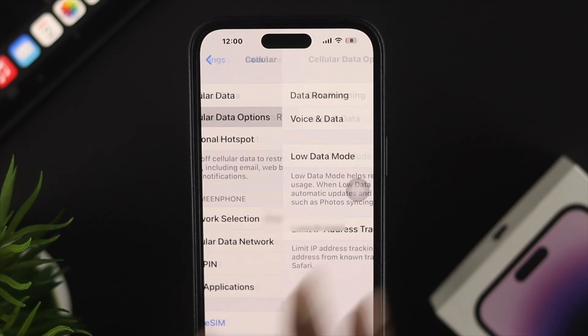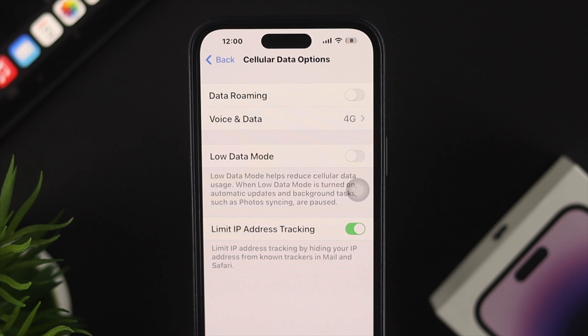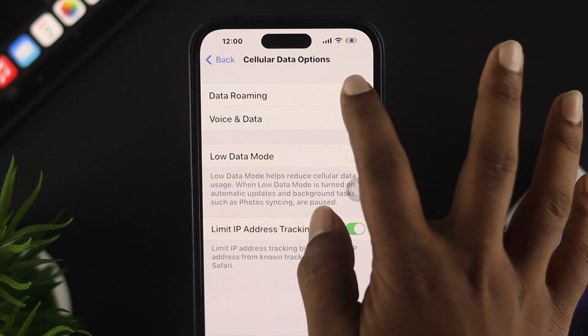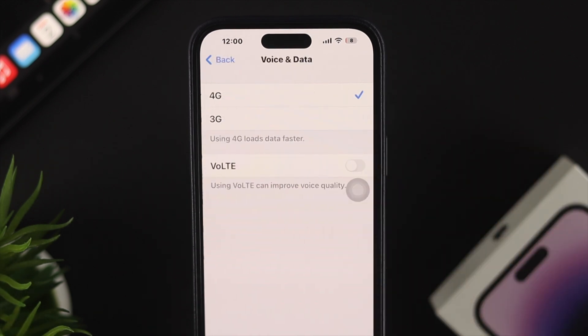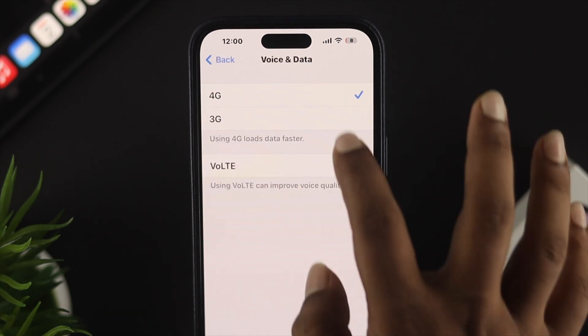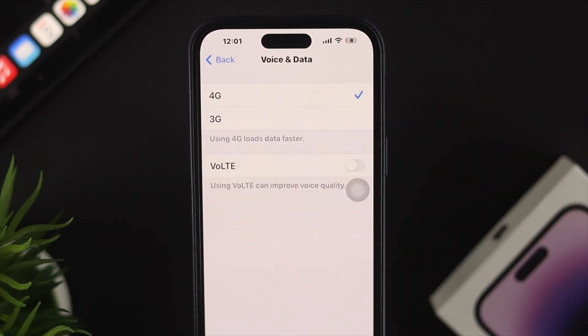Tap on Cellular and you will see the option called Cellular Data Options. Tap on that and you will see the option called Data Roaming. Go ahead and enable that feature. You can also choose your Voice and Data — 4G, 5G, or 3G — from here as well.